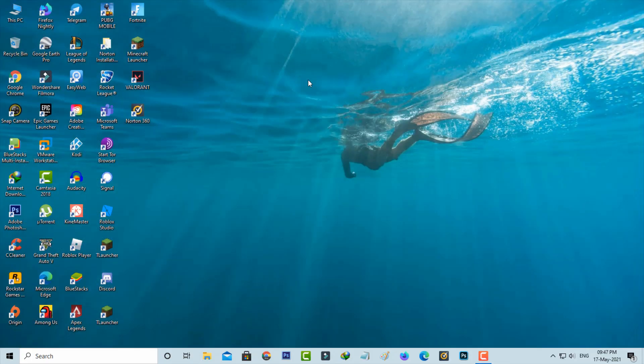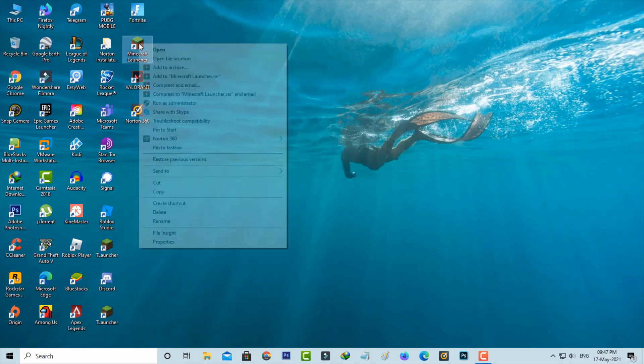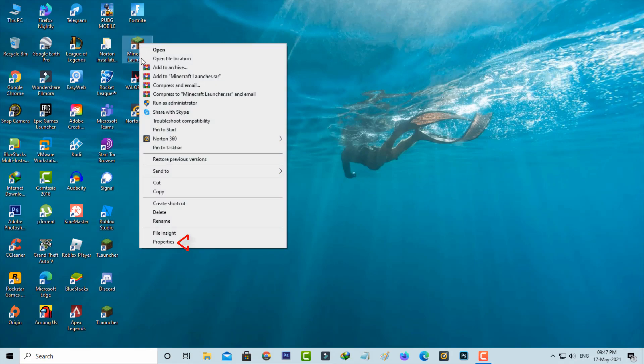Now locate the Minecraft app icon and right click on it, then go to properties.